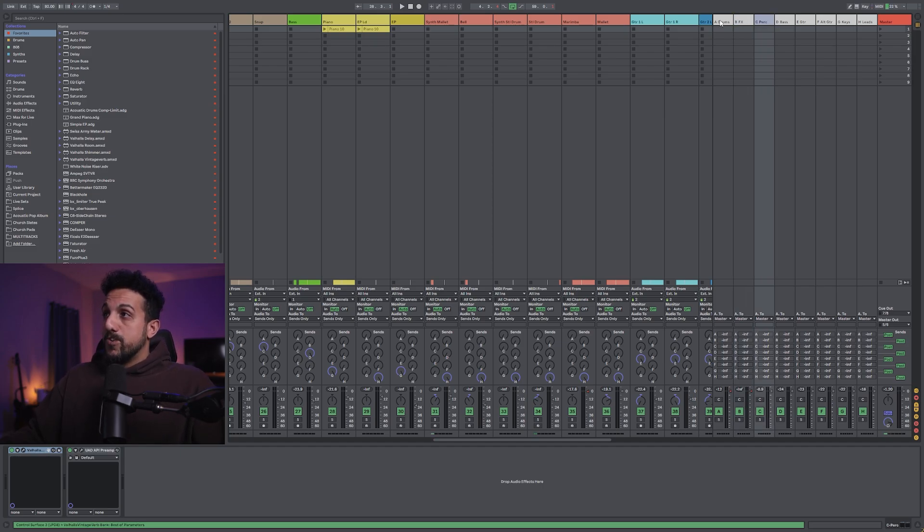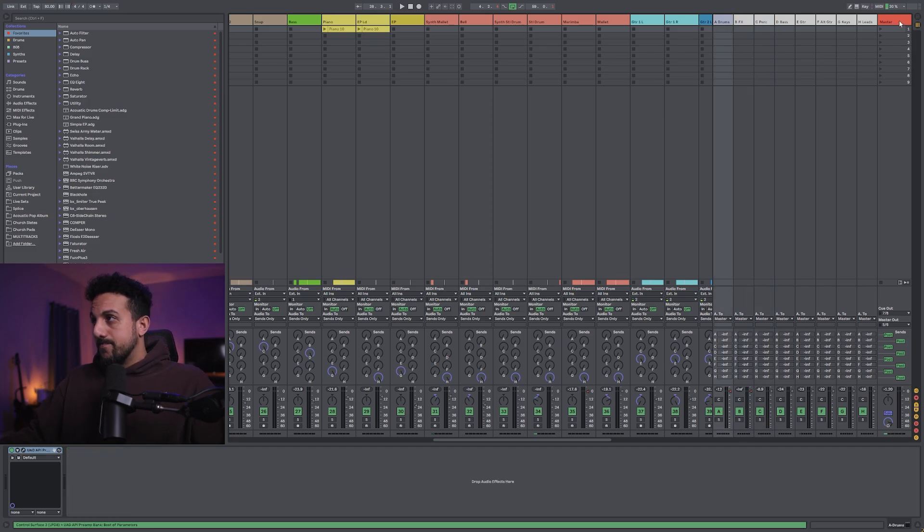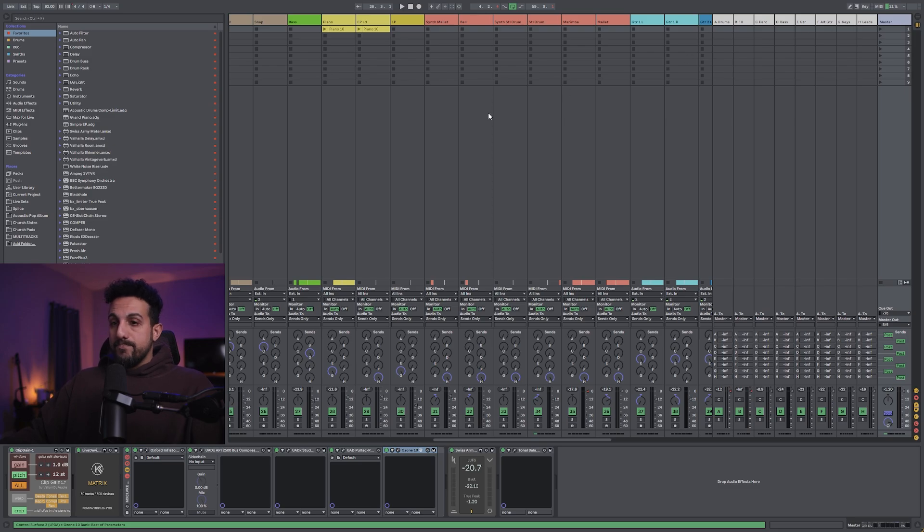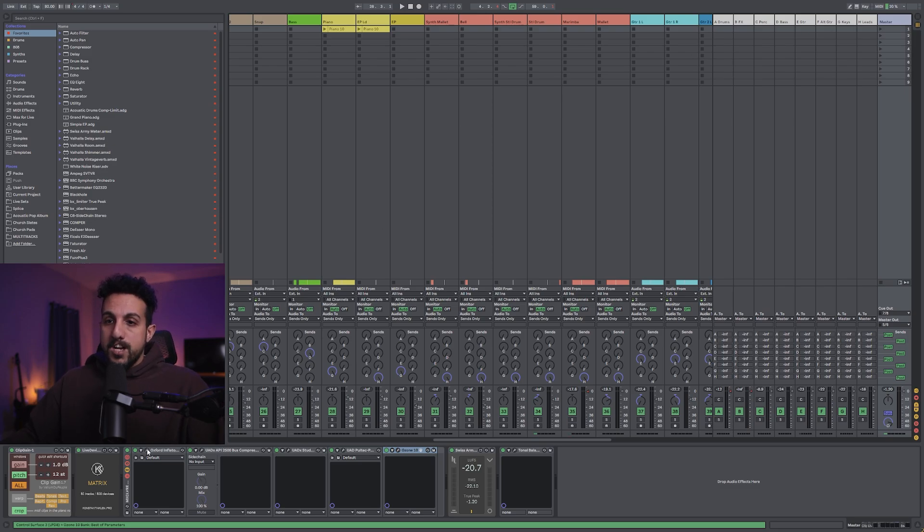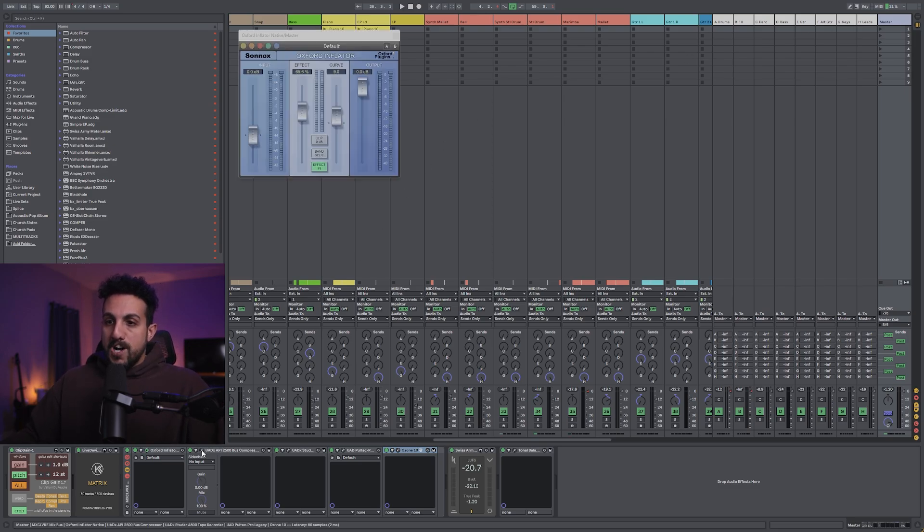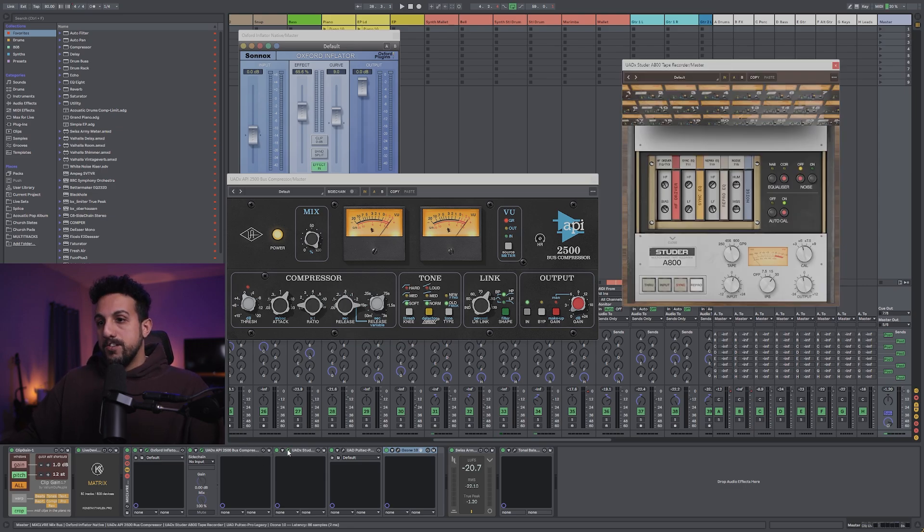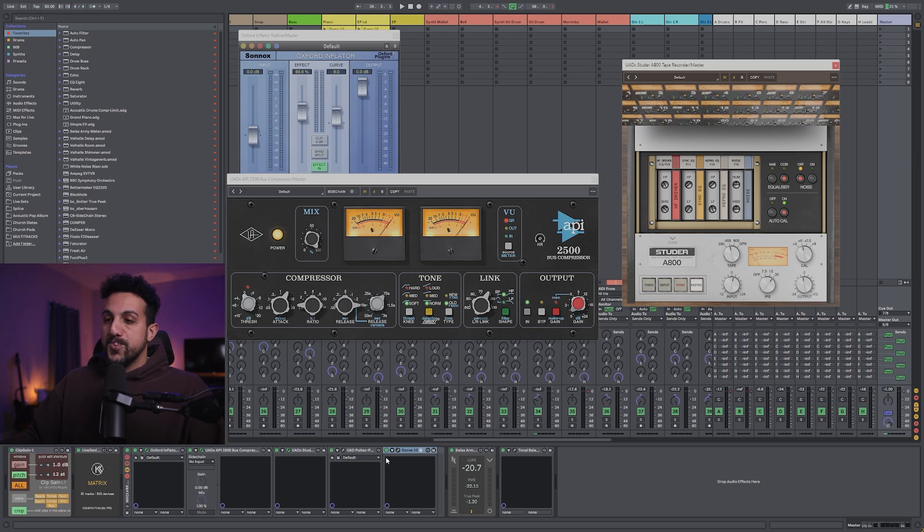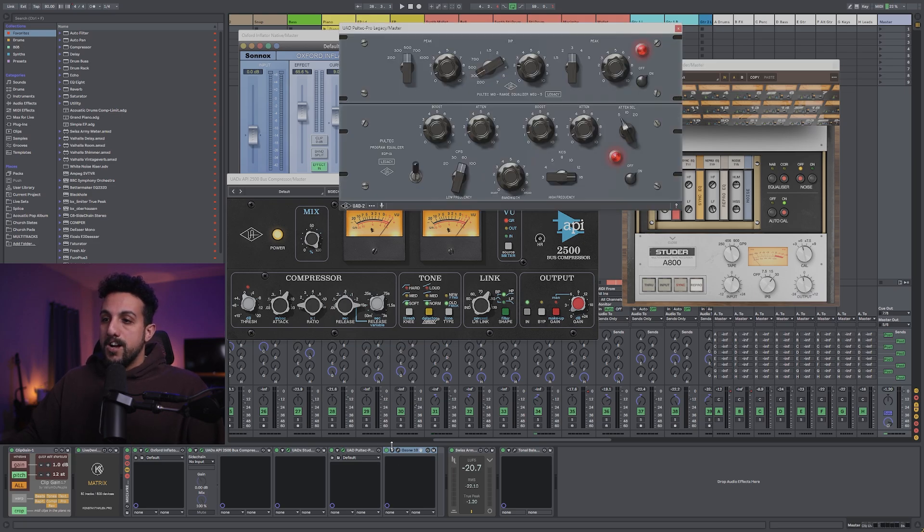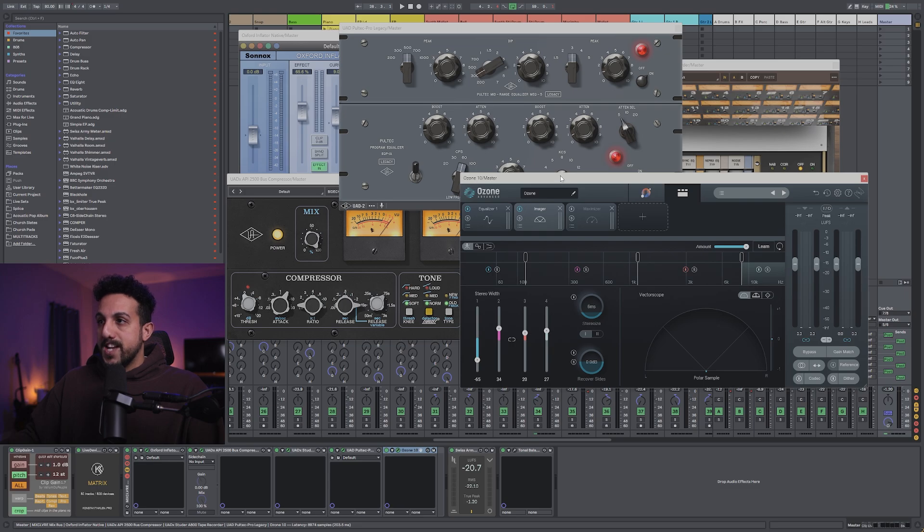So let's talk about what we should have on our mastering chain. So my mastering chain usually consists of Oxford Inflator, the API 2500 bus compressor, the UAD Studer tape, Pultec EQ, and Ozone 10.